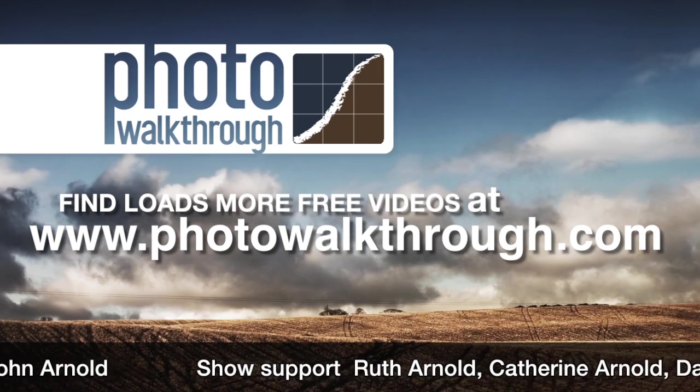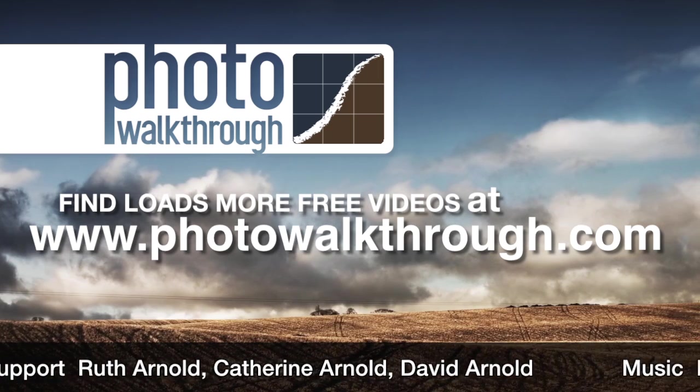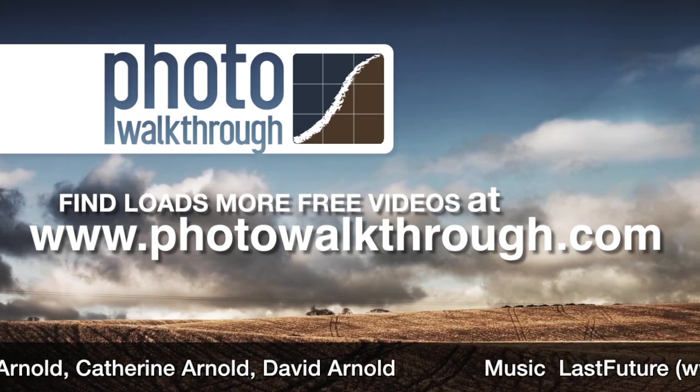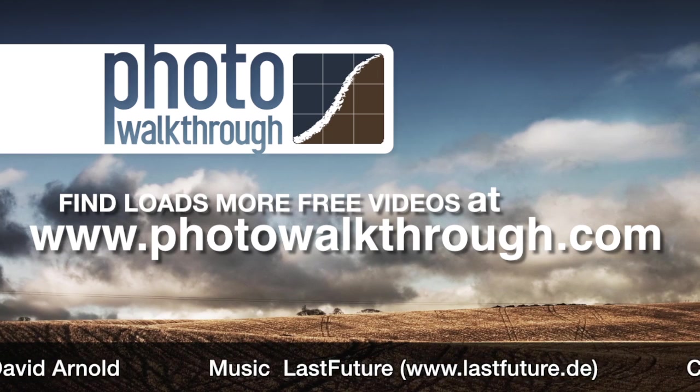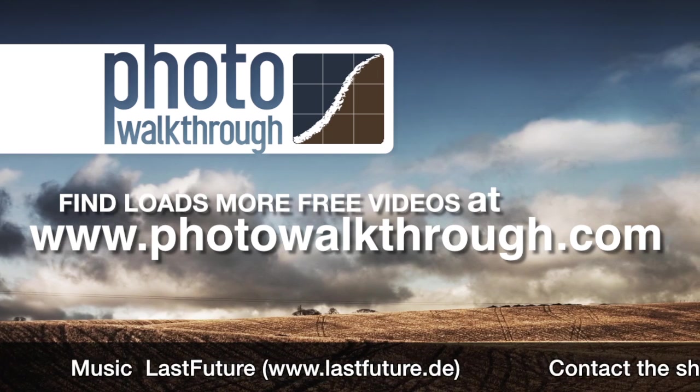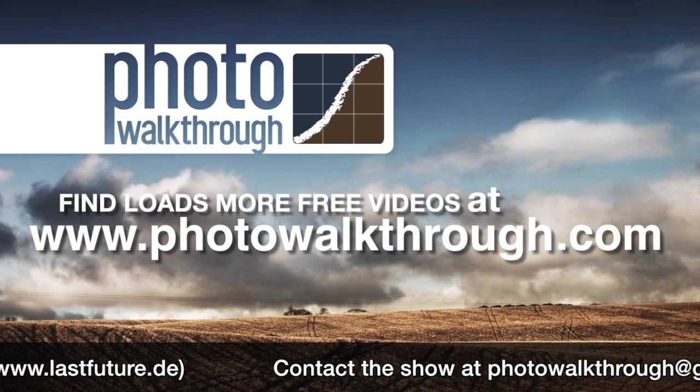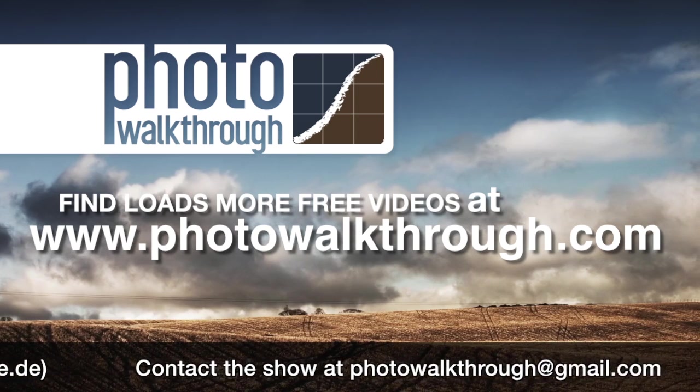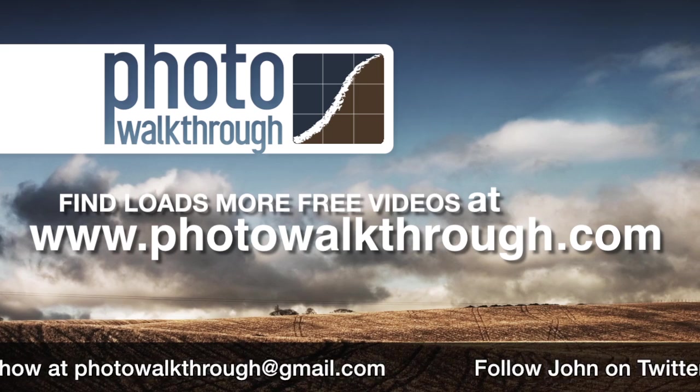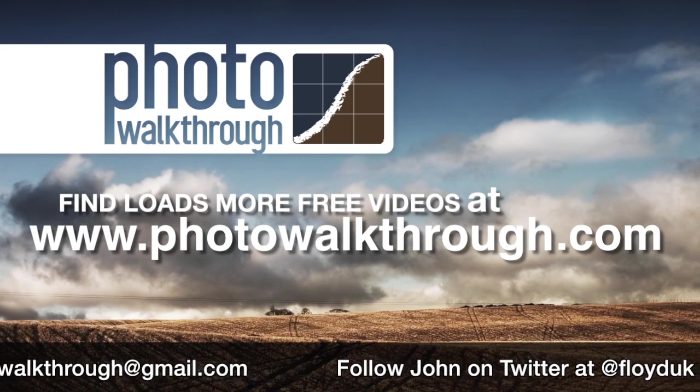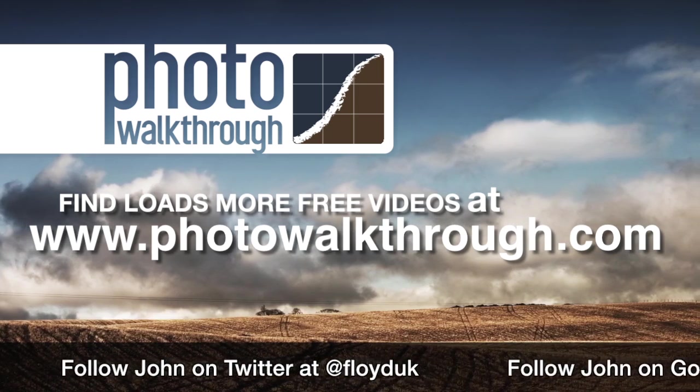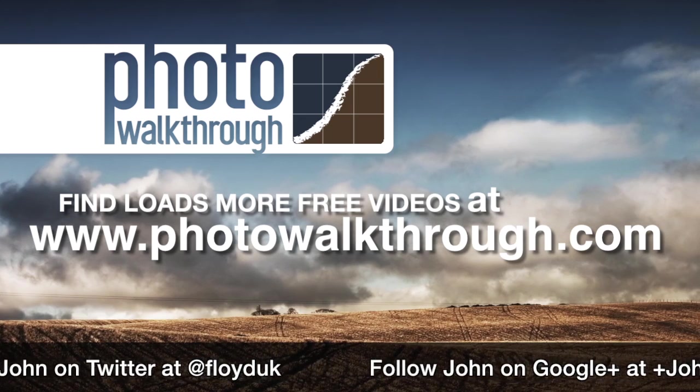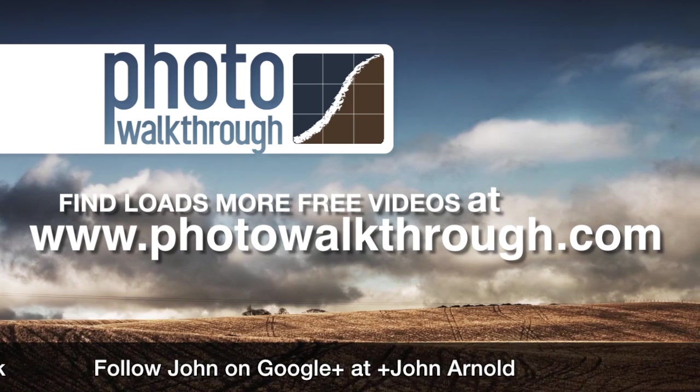Photo Walkthrough is a free online video show about photography and digital photo editing using Photoshop and Lightroom. Please help support the show by using our sponsors' promo codes or by passing the promo codes on to your friends. Join the photo walkthrough community, find all the old shows, and subscribe to the new ones for free at photowalkthrough.com.